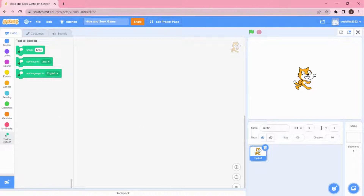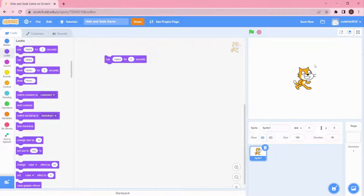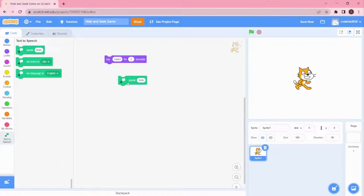We'll need the sprite to speak in our hide and seek game, so we're implementing Text to Speech. Text to Speech is different from the regular Say block. The Say block just shows 'hello' as a speech bubble with no voice. But with Text to Speech added, you can actually hear the word 'hello' spoken aloud.